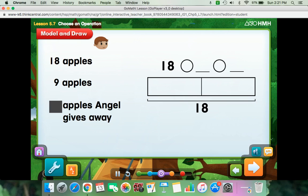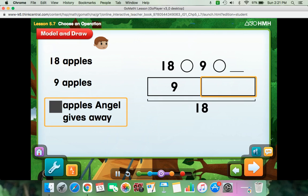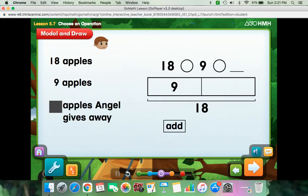How many apples are there after he gives some away? There are 9 apples — that's one part. This means the number of apples that Angel gives away is another part. So do you add or subtract to find the other part?